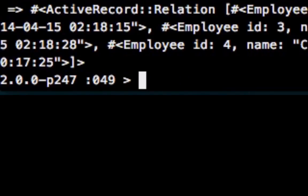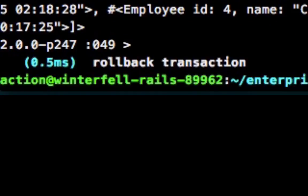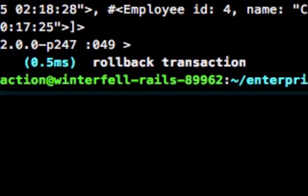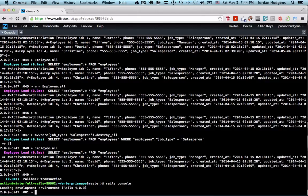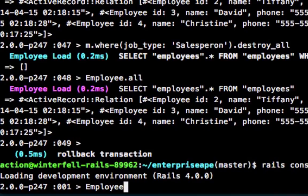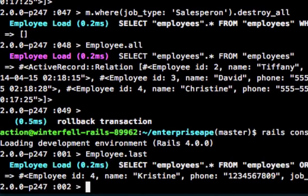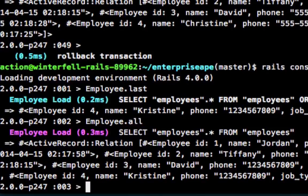Now, hitting Control-D gets us out of the console, and you'll notice it says 'rollback transaction' — meaning it just rolled back all the changes we made so we didn't damage anything in the app. Now if we go back and do `rails console` in regular mode (not sandbox) and do `employee.last`, you can see Christine's name has been reverted back. And if we do `Employee.all`, my name is back at the top. So that's all working properly — those are some more advanced tips on how to use the Rails console as you build out your applications.